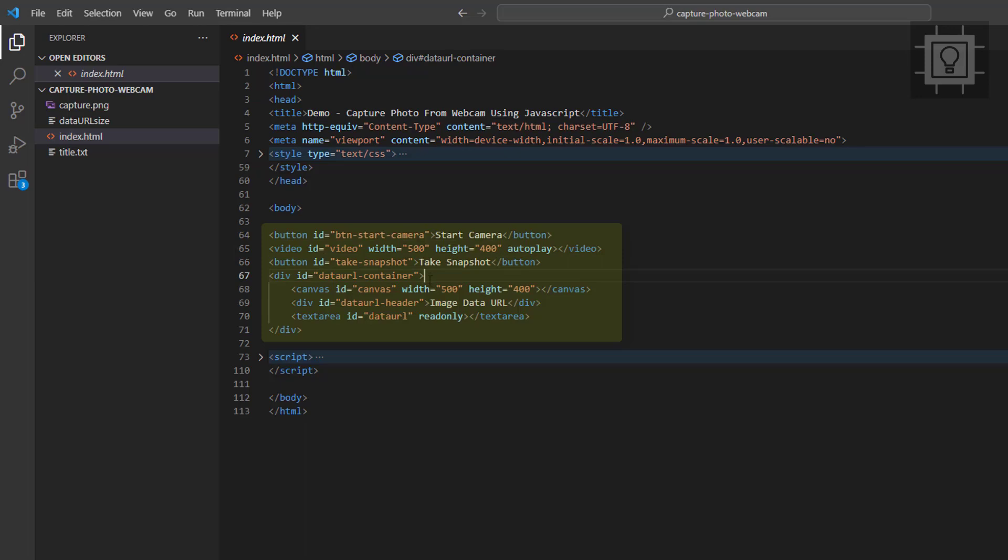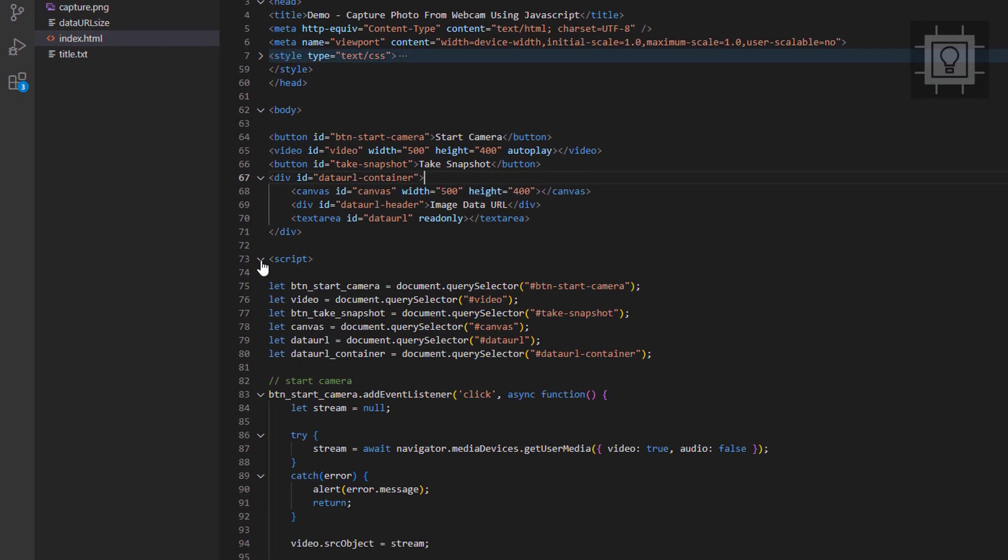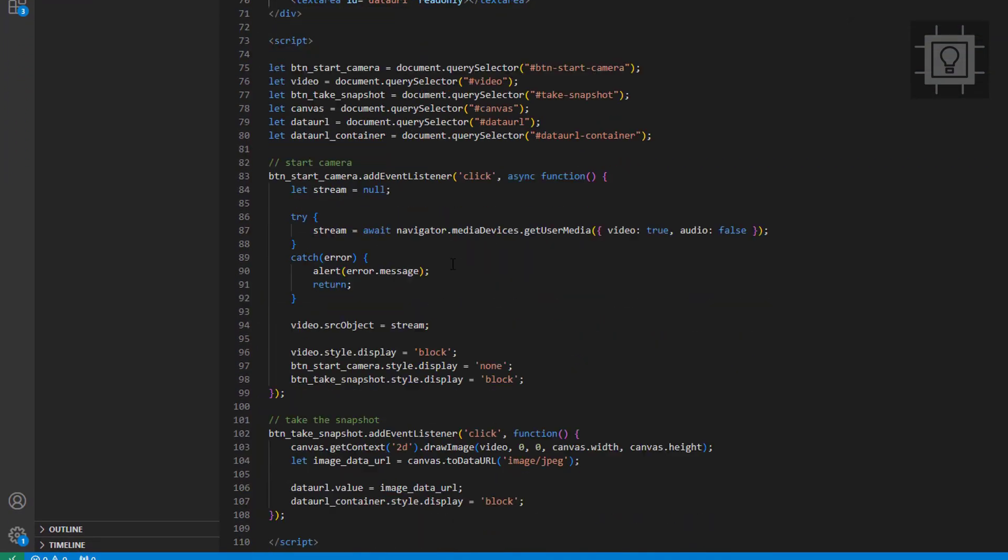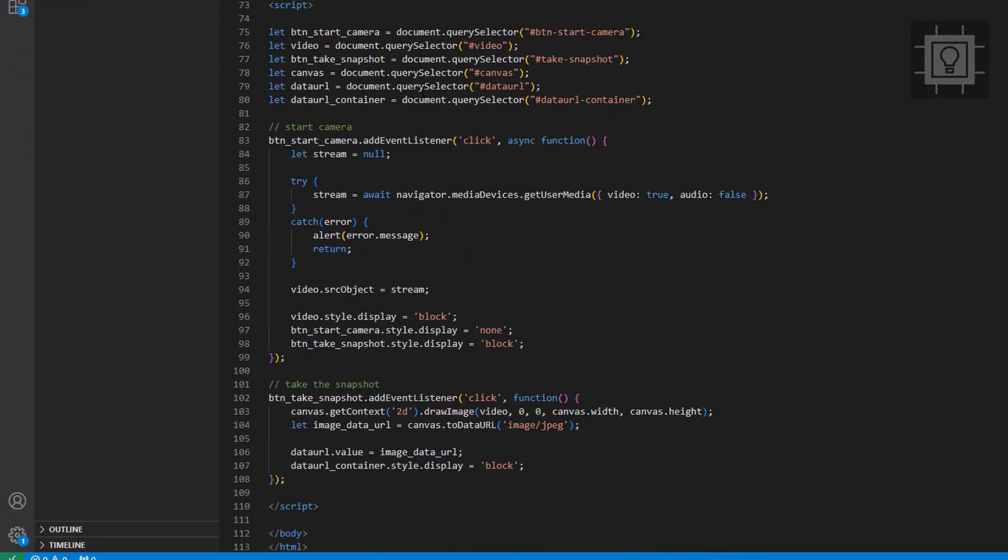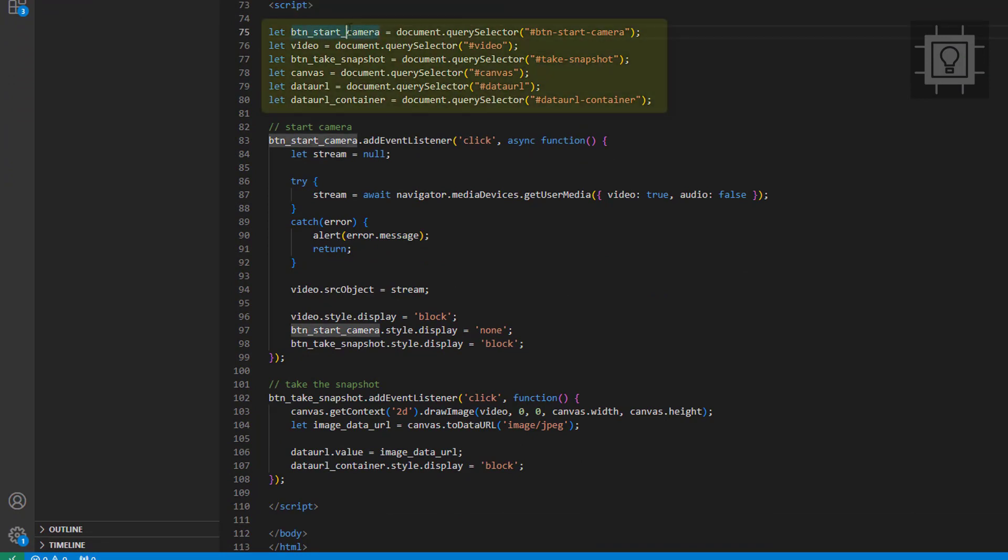We will reference these elements in our JavaScript. So here is our JavaScript code. As you can see, we have declared six variables to reference elements.